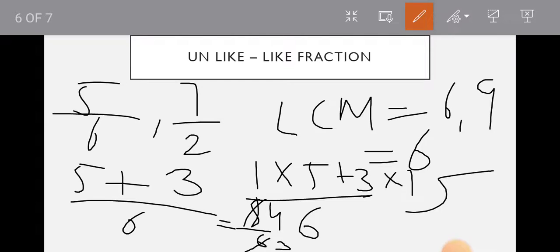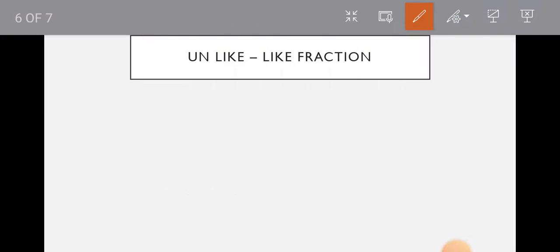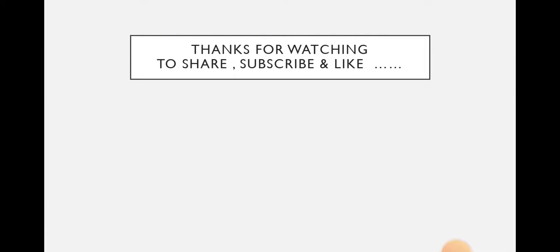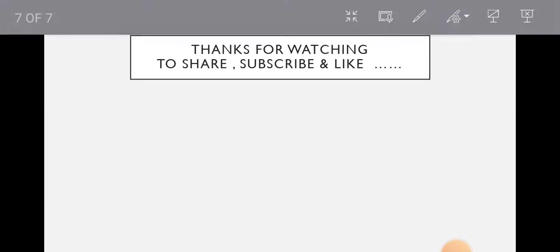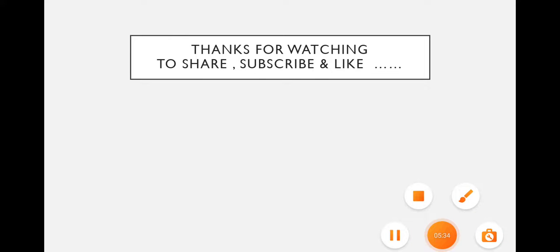I hope it is clear guys and thanks for watching. Do share, subscribe and like my channel. If you like, please do subscribe and share. Take care, bye bye, love you all.